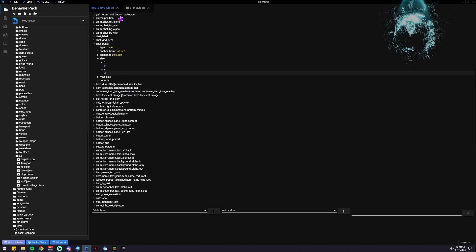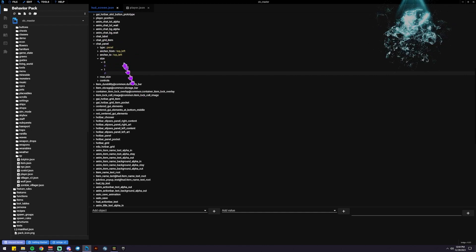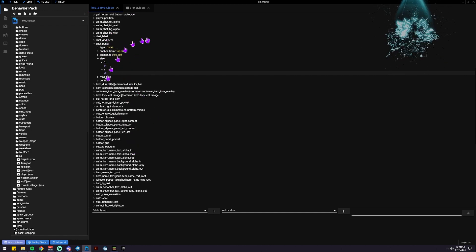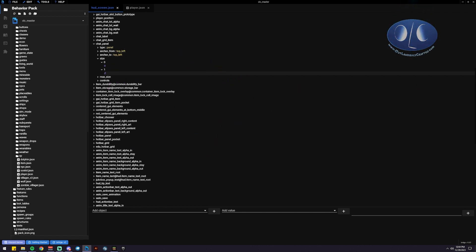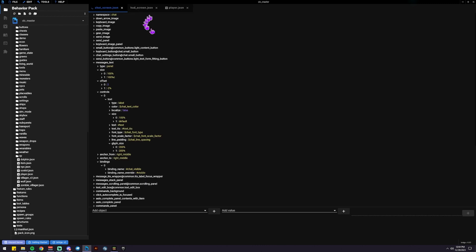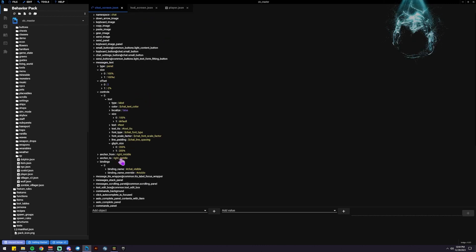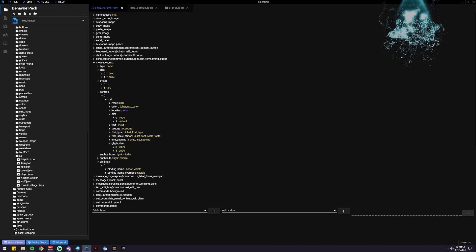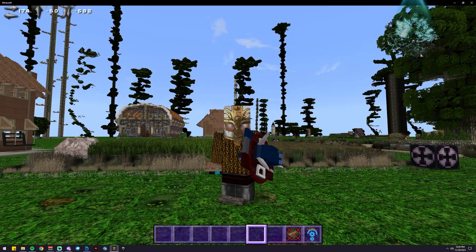Now if you want to do some modifications on the actual chat screen where we see all of the stats, then you would load up the chat screen HUD file and you can go in there and you can modify how that actually looks when you hit enter.